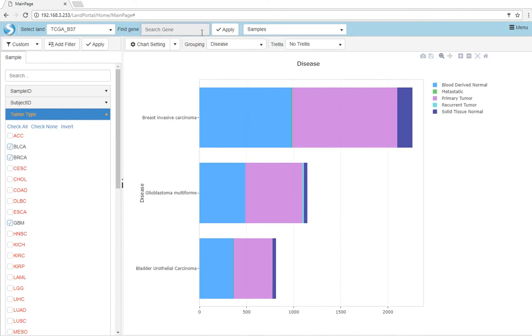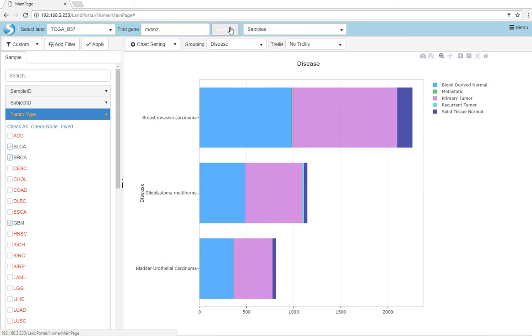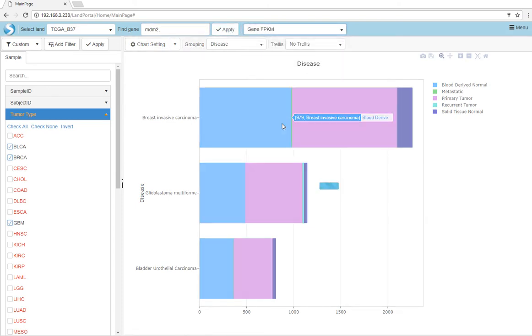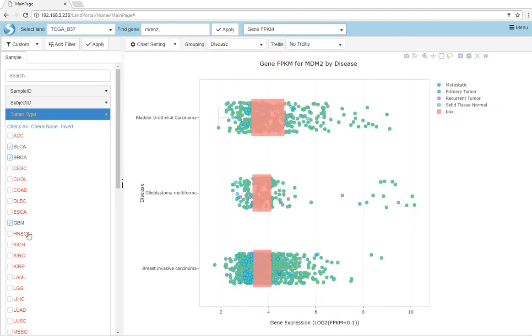We can also search for genes, such as MDM2, and query multiple gene level details, such as gene FPKM. As you see, our filter is still applied on the left.